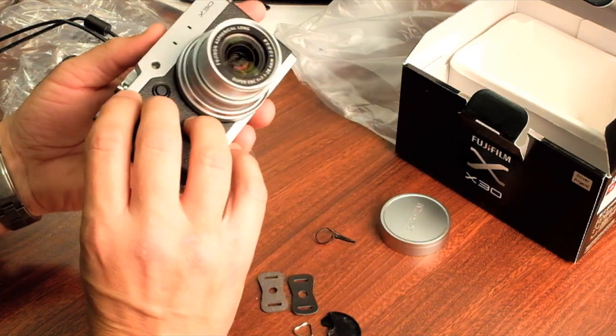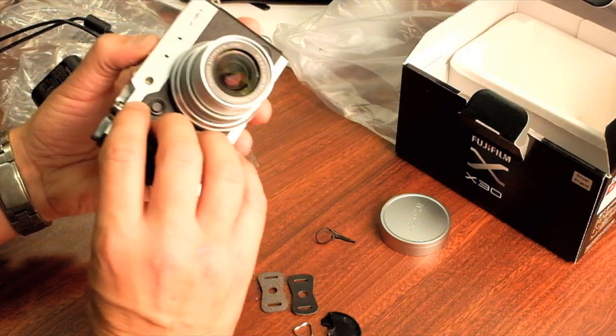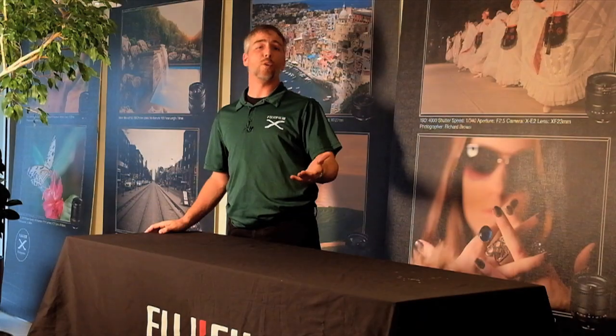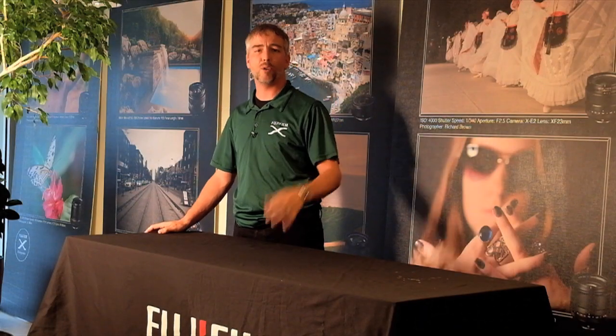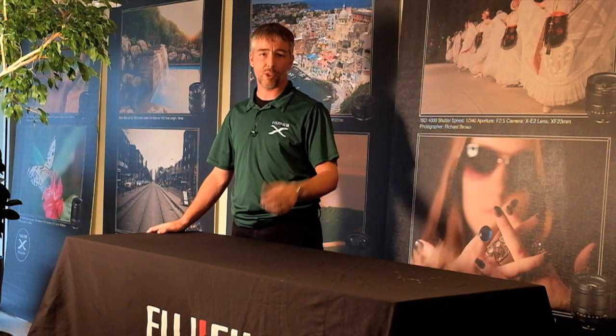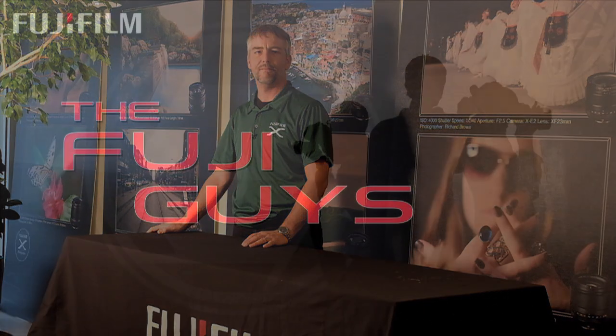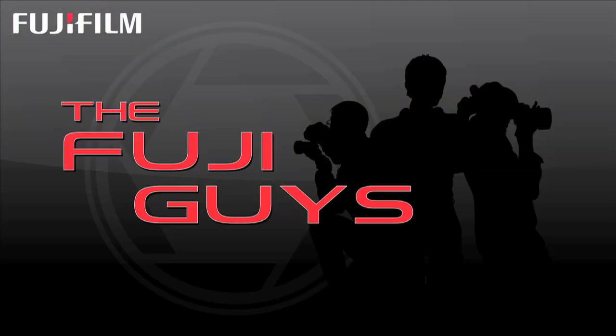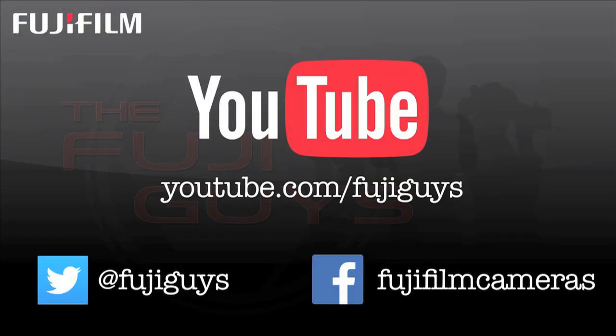So that's the unboxing of the Fujifilm X30. So thank you for watching if you have any other questions or concerns feel free to post them up in the comments section. Of course follow us here and subscribe to our channel as well as follow us on Twitter at the Fuji guys.